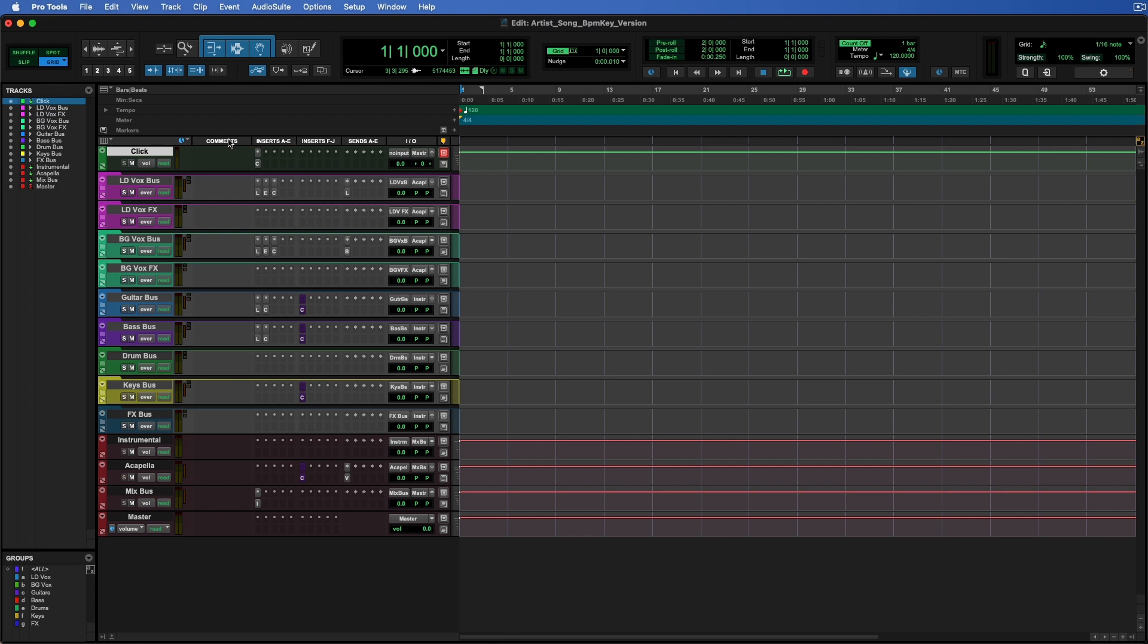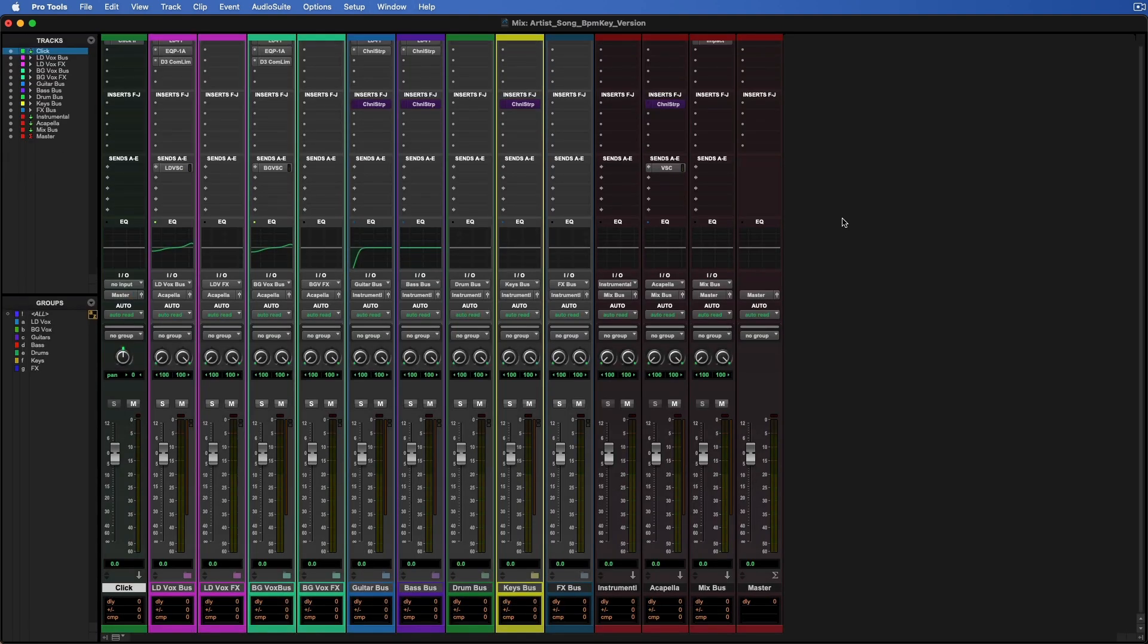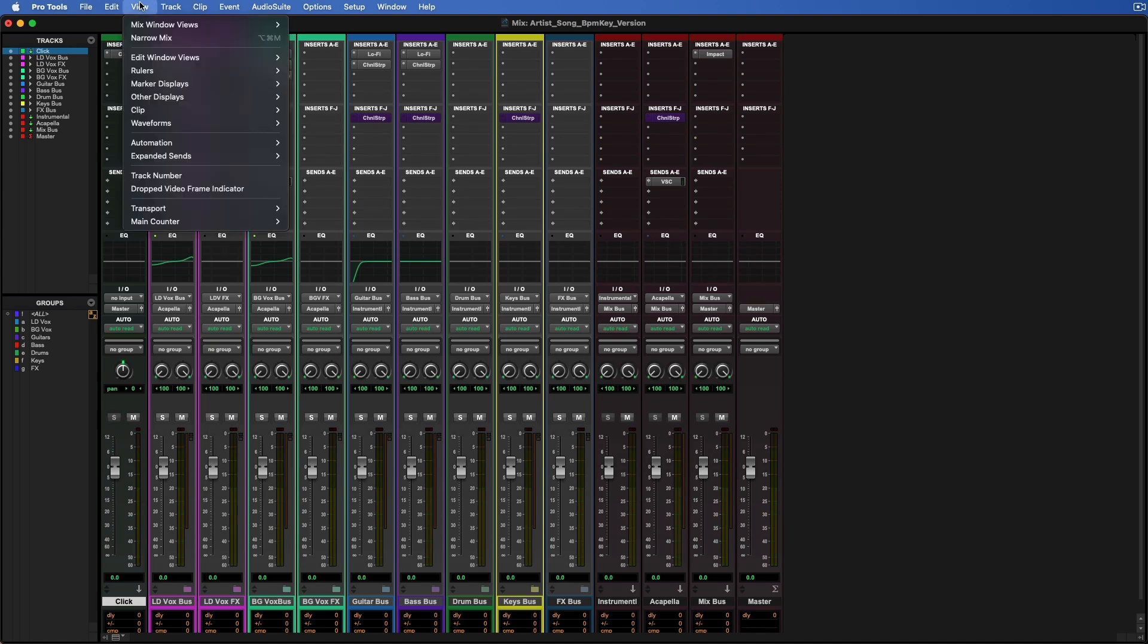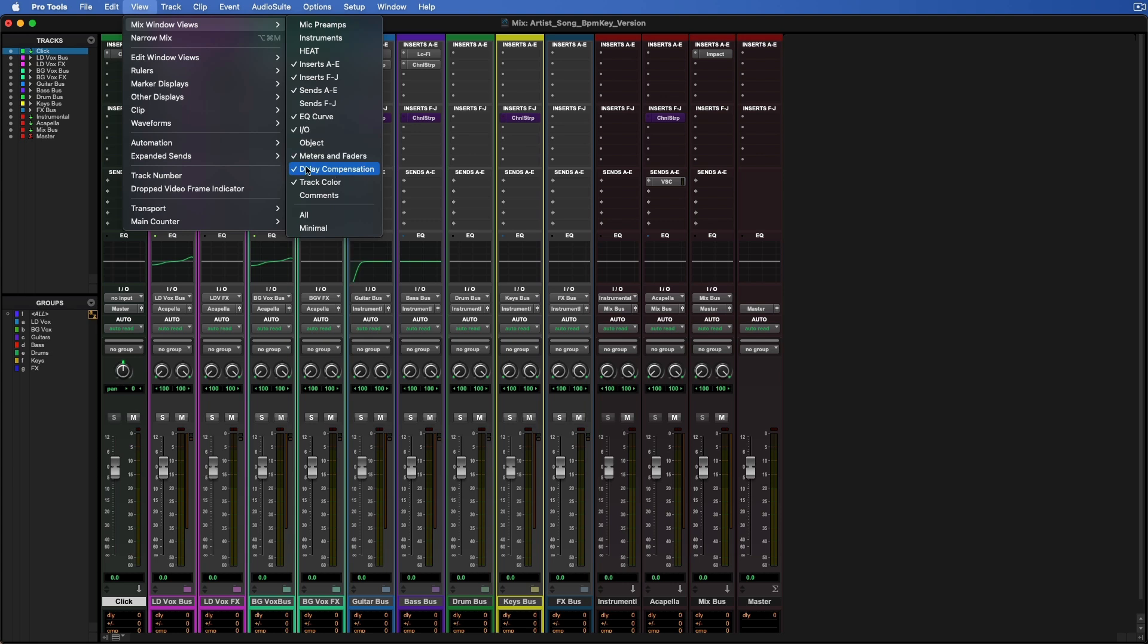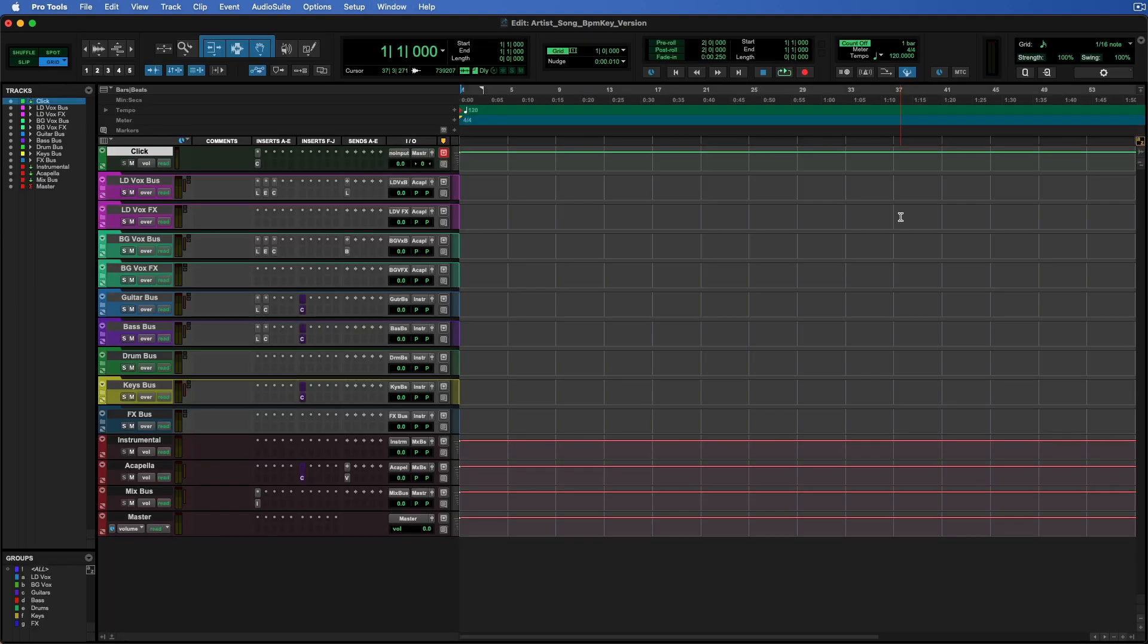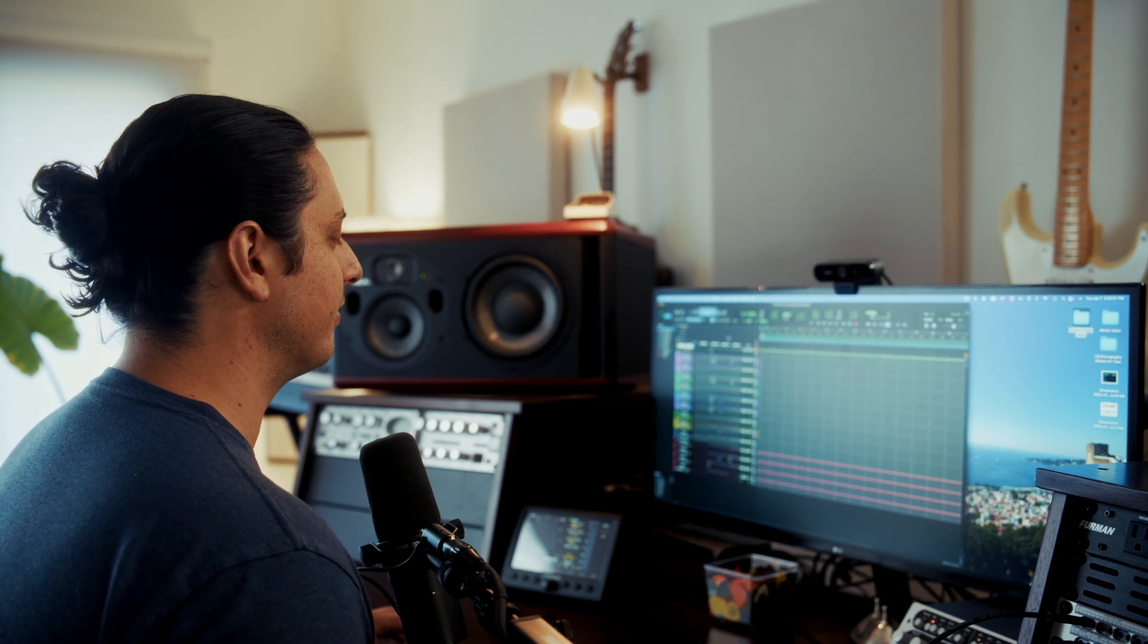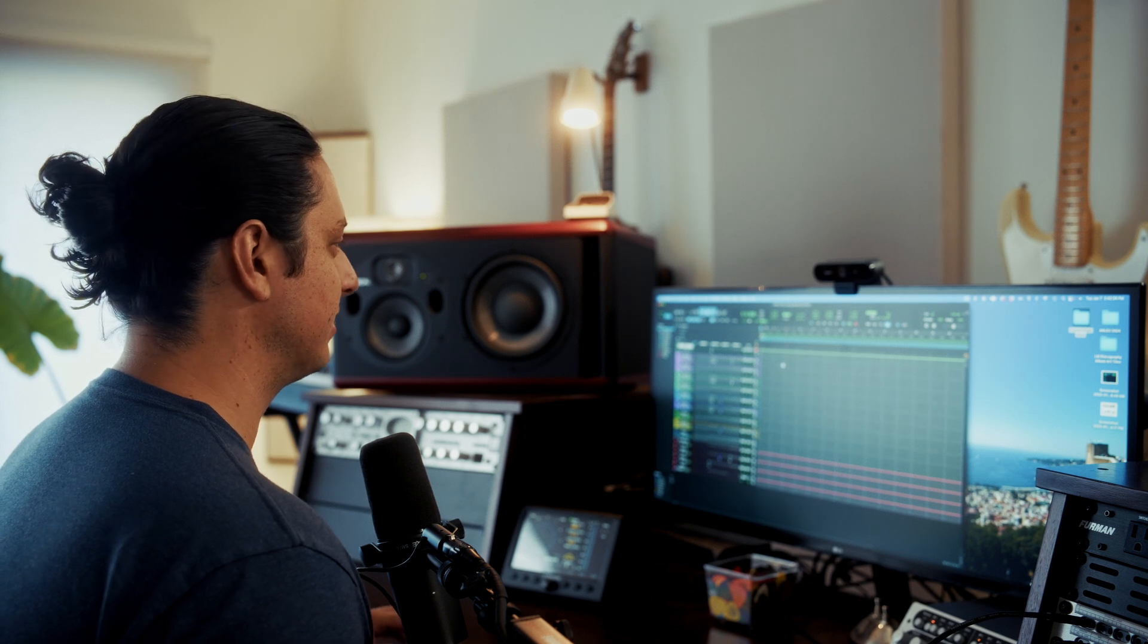You don't really need comments right now, and sends I would definitely keep open. Then if you press command equal sign, you switch to the mixer. In order to change the mixer view, you have to go up here to view mix window views and adjust these right here. So I have inserts A through E, F through J, sends, EQ curve, and definitely want delay compensation enabled here. Obviously everyone has a different preference for how they want this to be visually. That's just a starting point for this particular template.